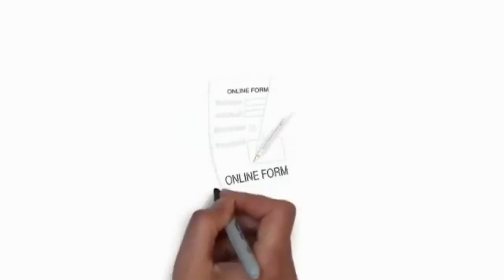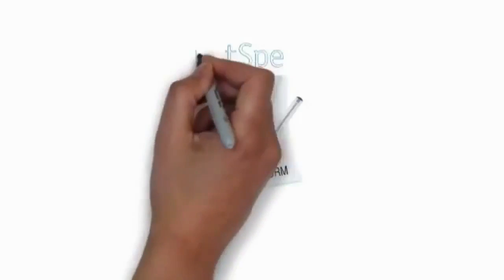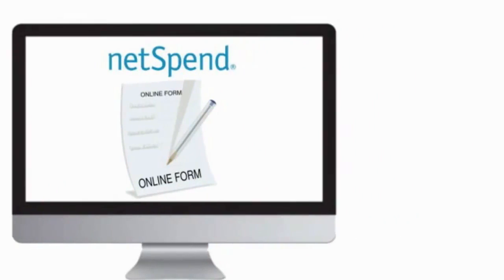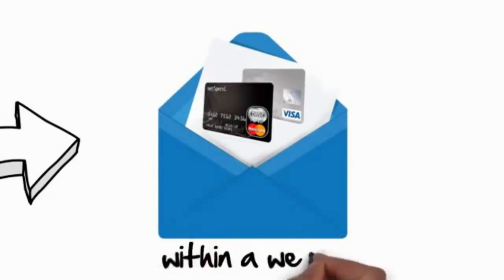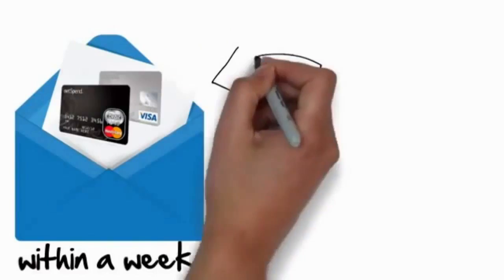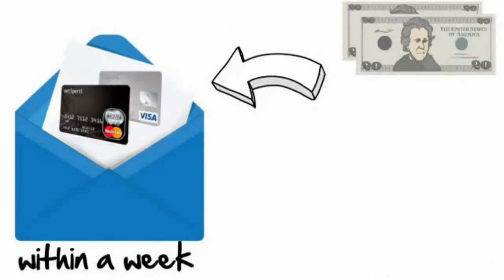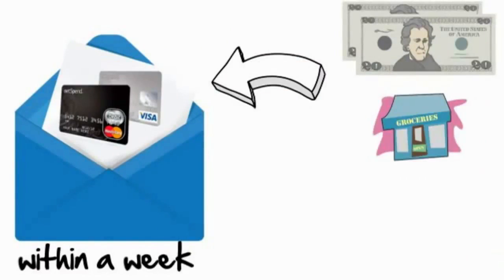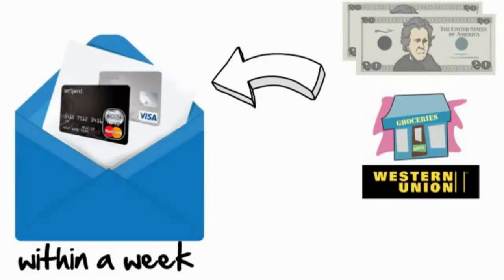So here's how it works. When you fill out the short form on the NetSpend website, they will mail you a MasterCard or Visa debit card which you'll receive usually within a week. You then load that card with at least $40, which you can easily do at any local grocery stores or anywhere that Western Union is found.